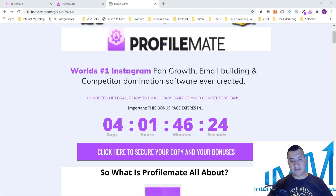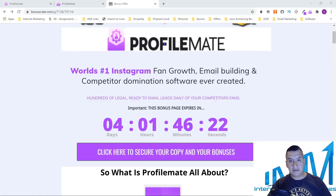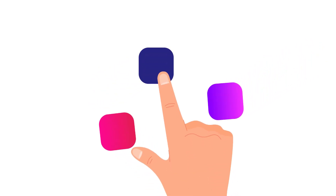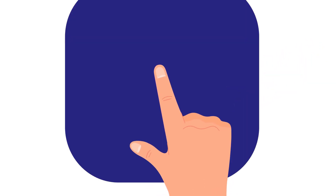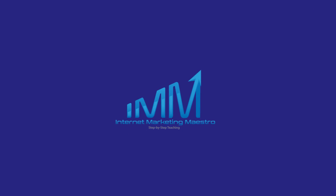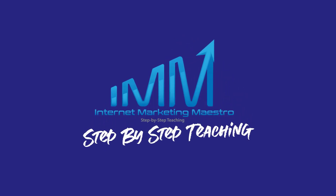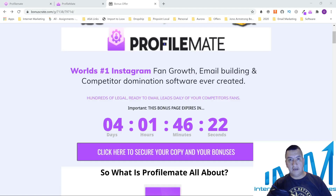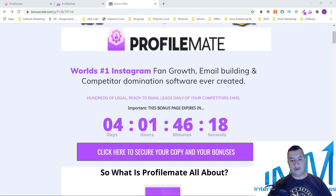Good evening everybody, this is Oscar from Internet Marketing Maestro. I'm bringing you a new review for Profile Mate — it's going to be coming out tomorrow.